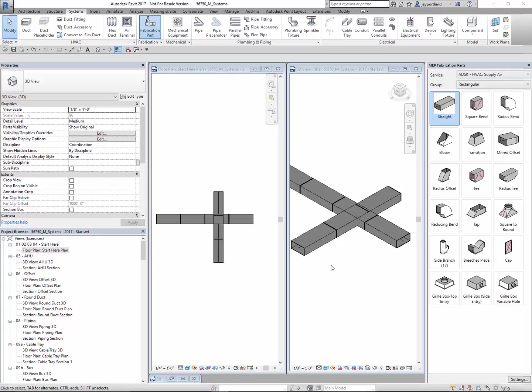So I've got Revit 2017 open here and obviously you see that I've got some ductwork here clashing into other pieces of ductwork. You can do the visual checking when you're designing, but when you start getting into big complicated models you need something to manage it for you and prompt you when there are in fact collisions.